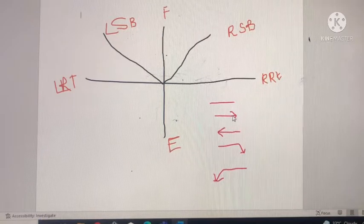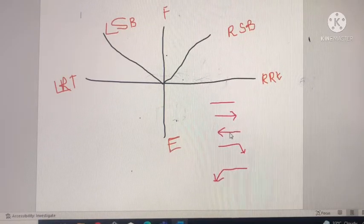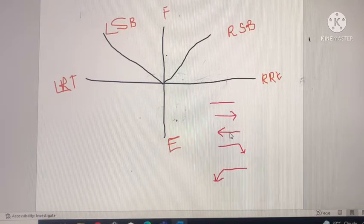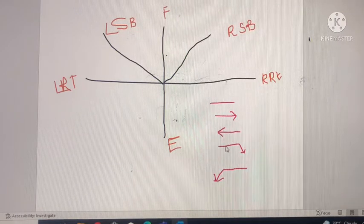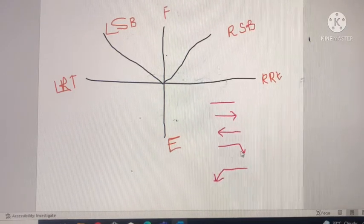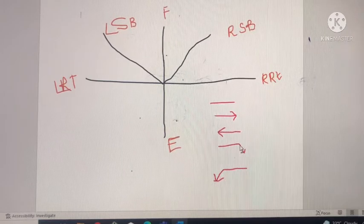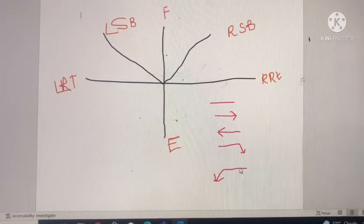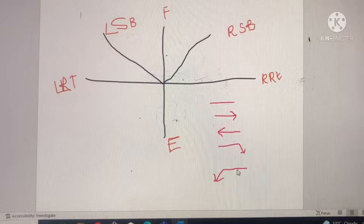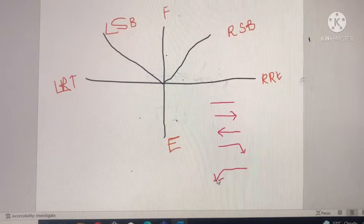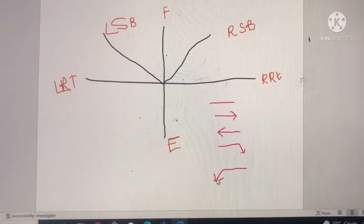An arrow towards the left means limitation and pain in the left side. An arrow with deviation towards the right means limitation, pain, and radiating symptoms in the right side. The corresponding symbol towards the left means limitation, pain, and radiating symptoms towards the left side.